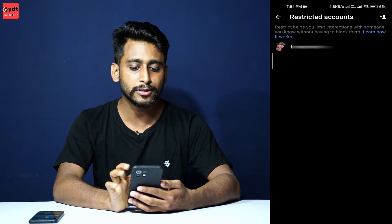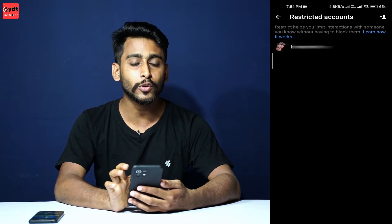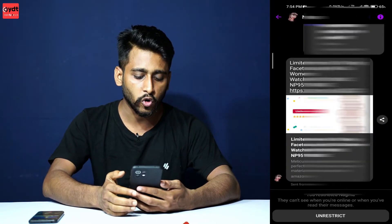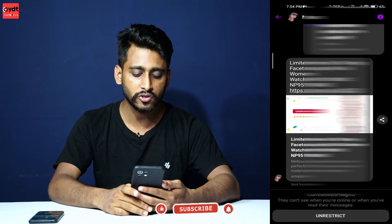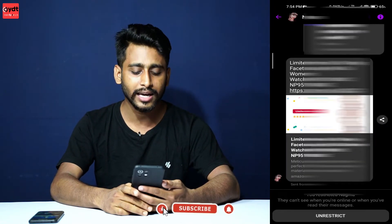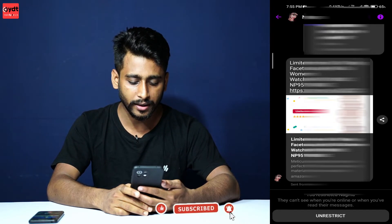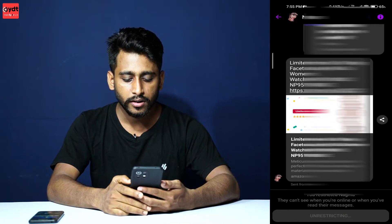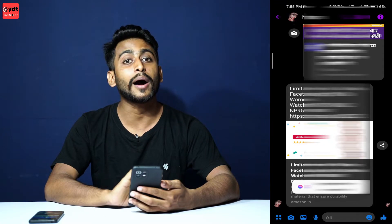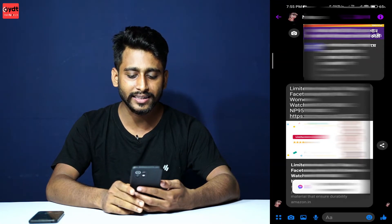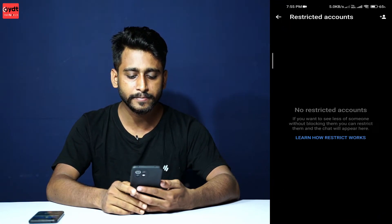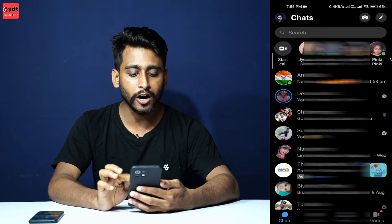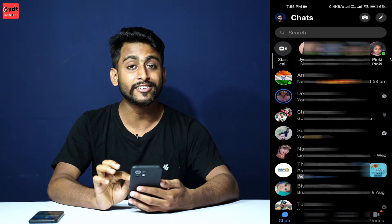Click on the profile and open the profile. Unrestricted — you can see the profile will be visible again and the chat option will return.